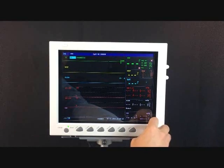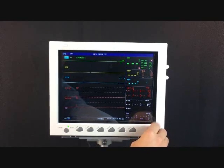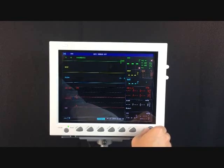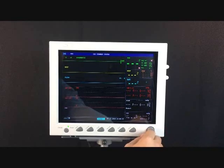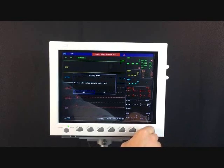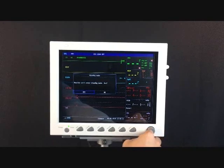You can also choose which waveforms you see from here. You can also put the monitor on standby mode.